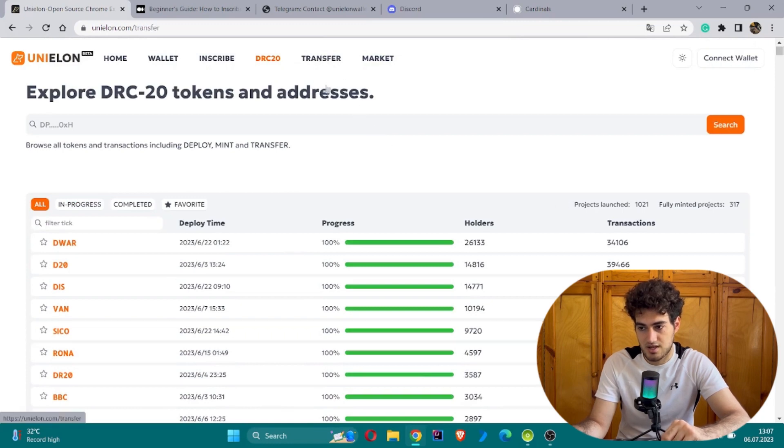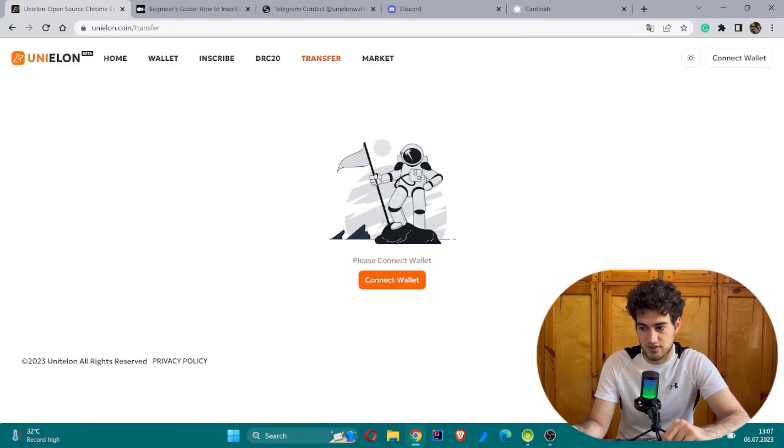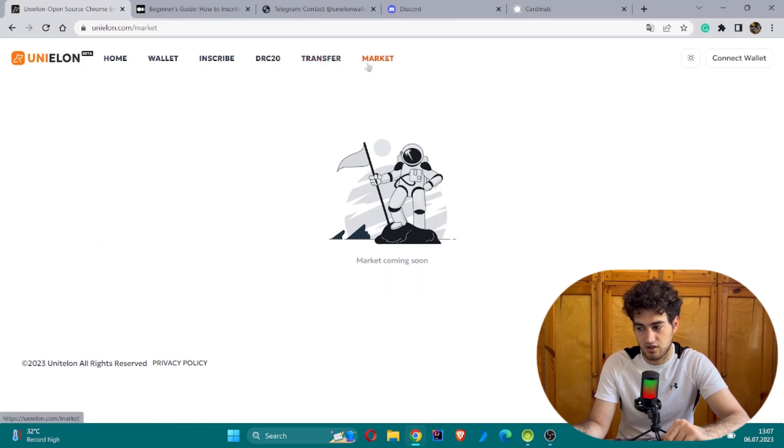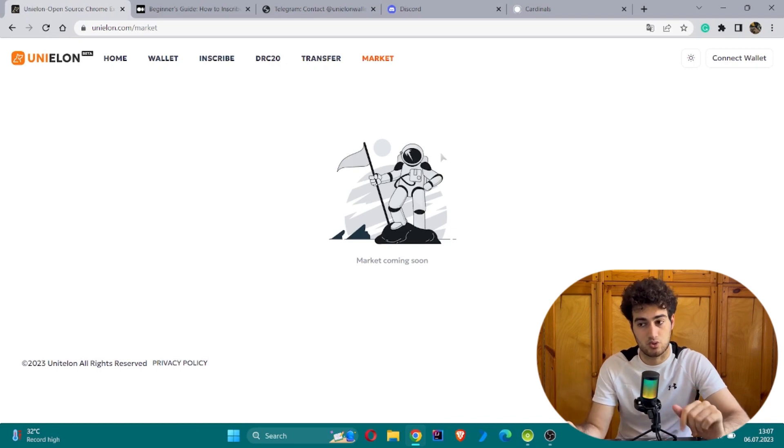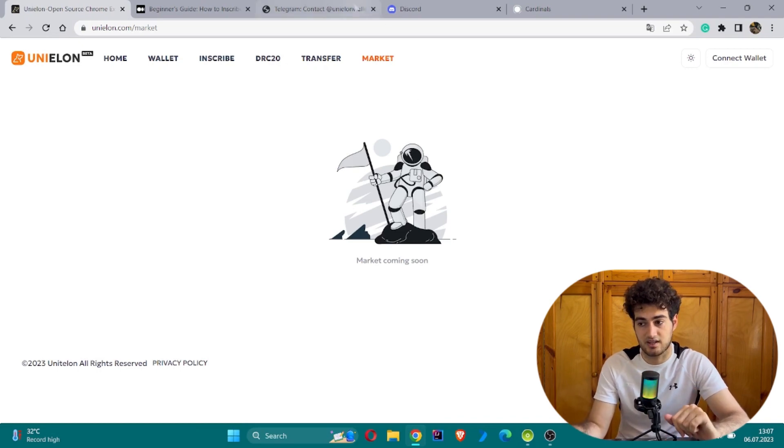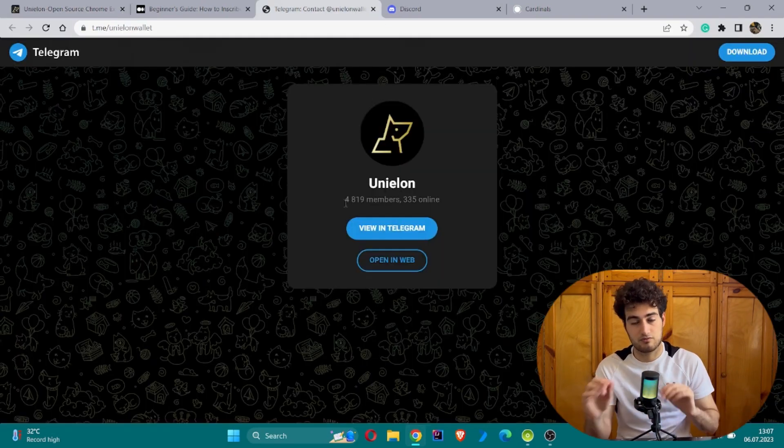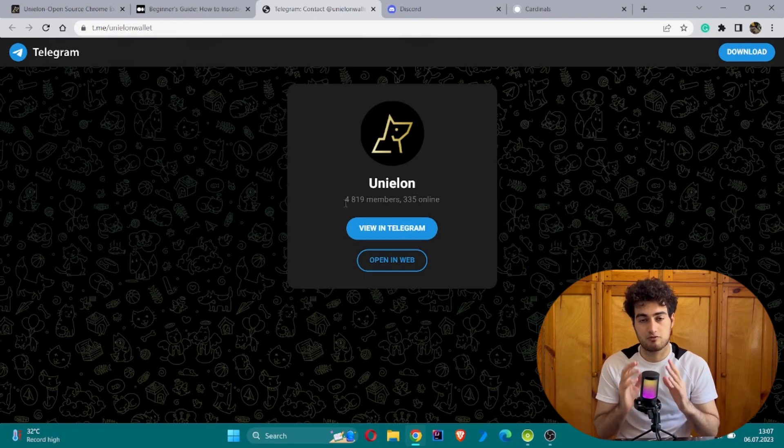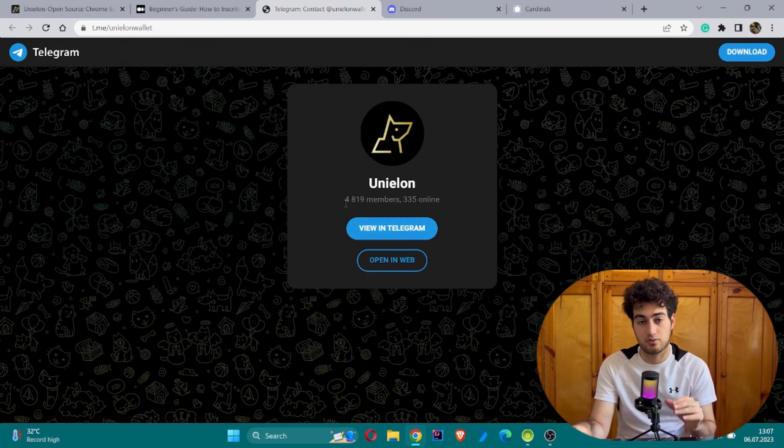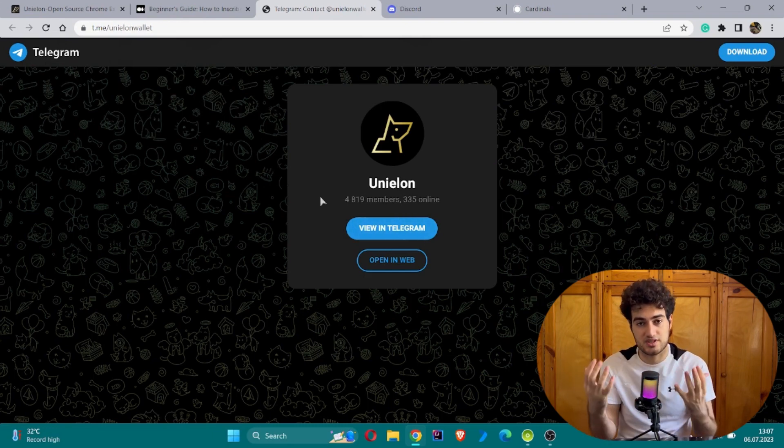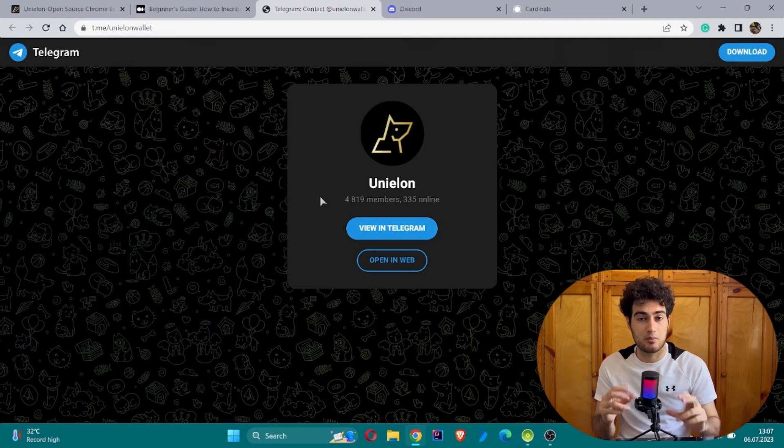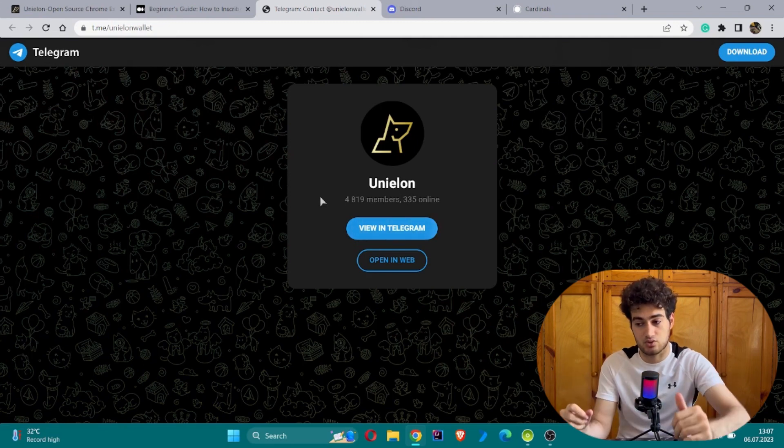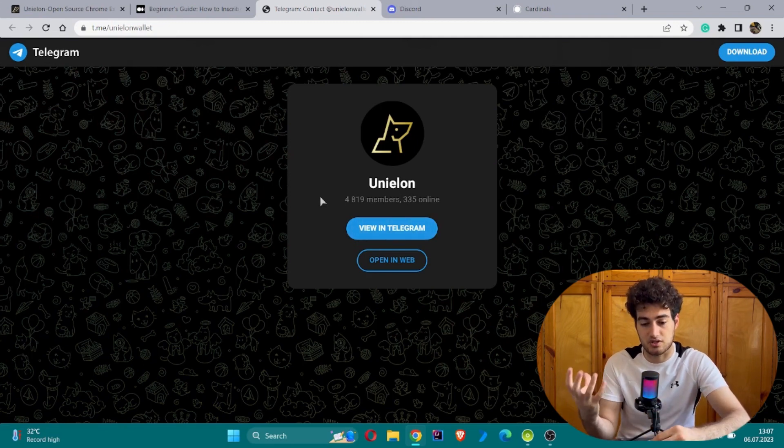You can transfer by connecting your wallet. Last but not least, I would like to show you the official Telegram group. This is their official Telegram with 4,000 subscribers where you can join the community to create communication with different users and get informative information about Unielon.